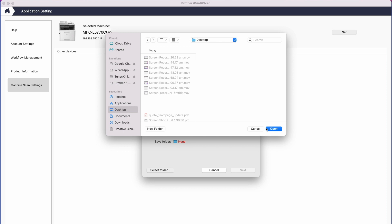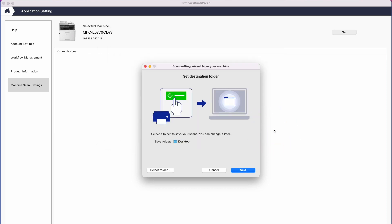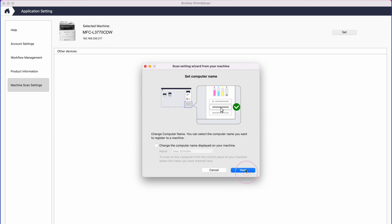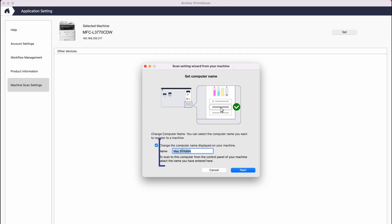Once selected, click Open and then Next. If you would like to change the computer name that is displayed on your Brother device's LCD screen when scanning, tick the box and change the name that is currently displayed.